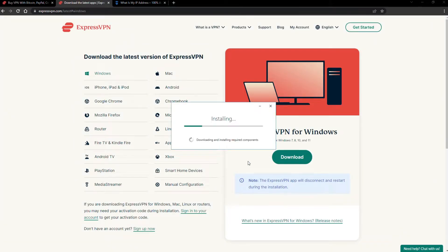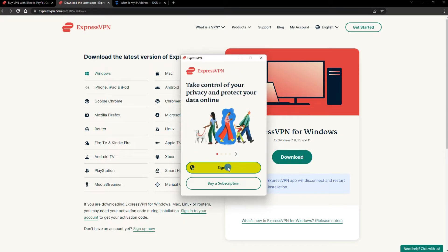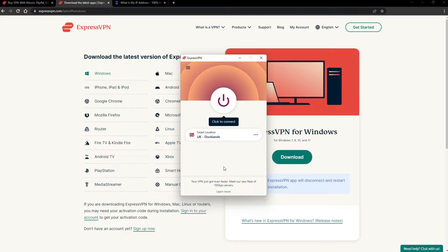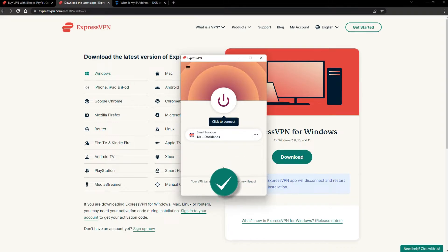The installation process is really quick. When it's done, launch the software. Log in using your credentials, and that's it. You're ready to change your IP address.